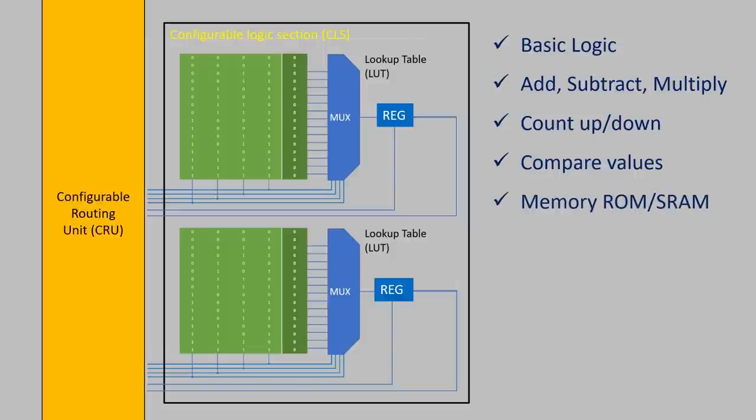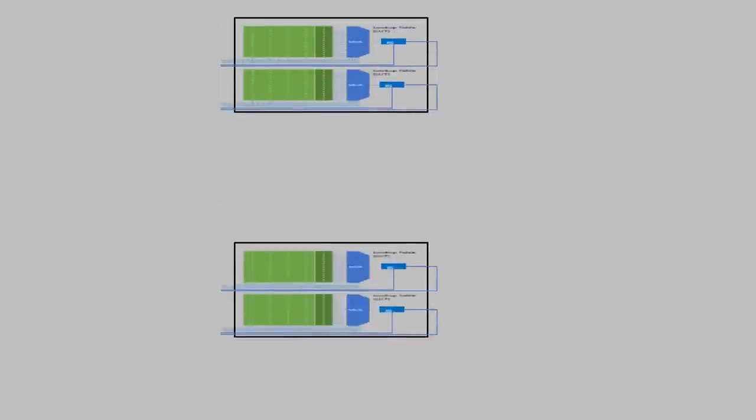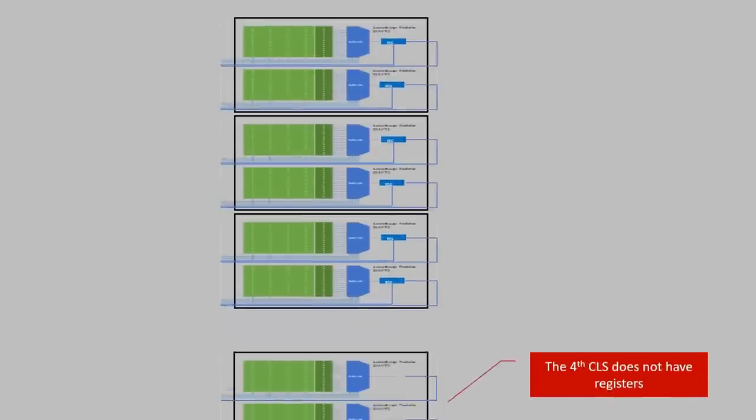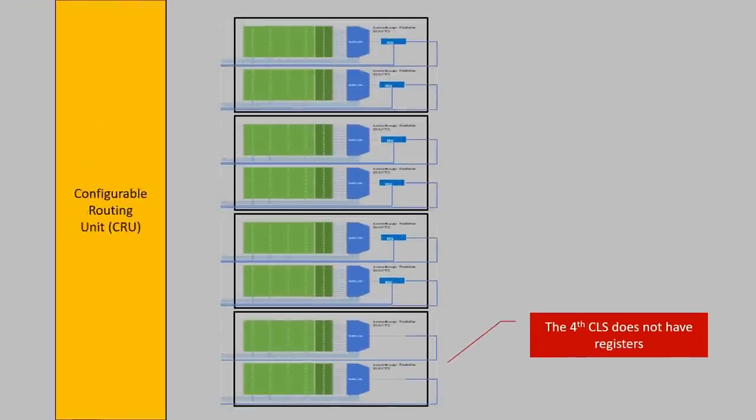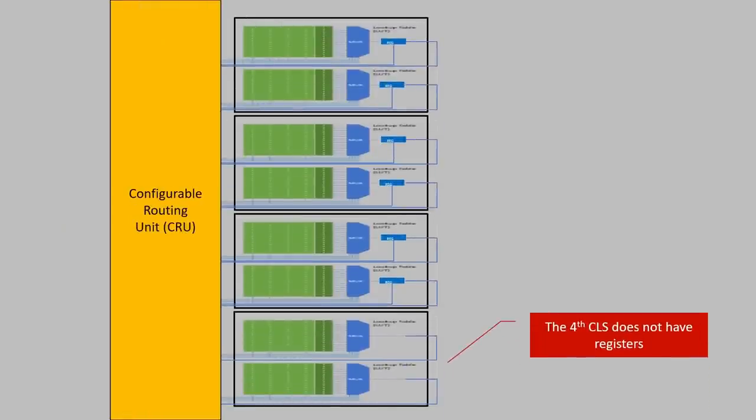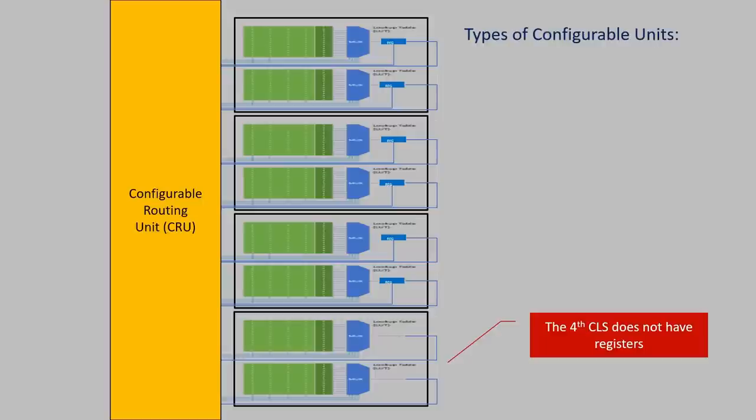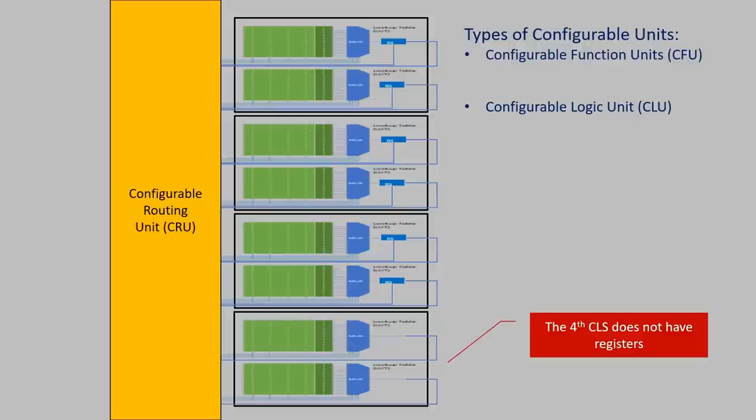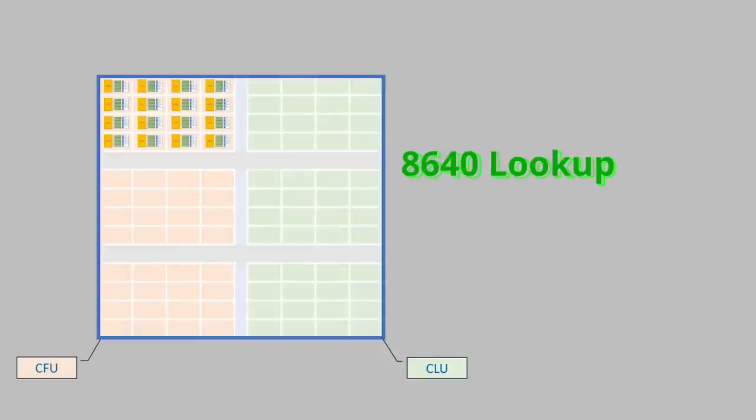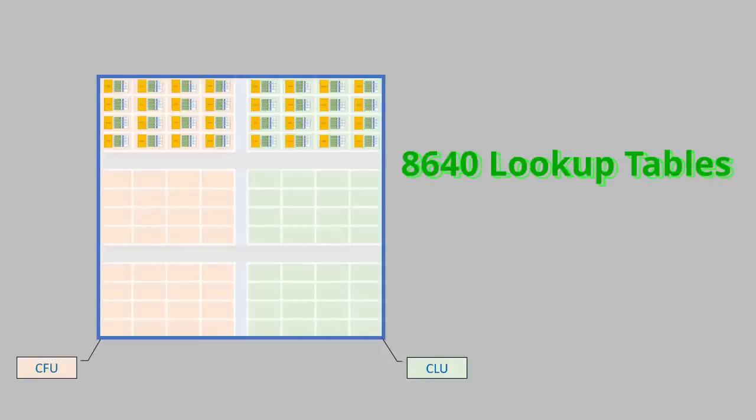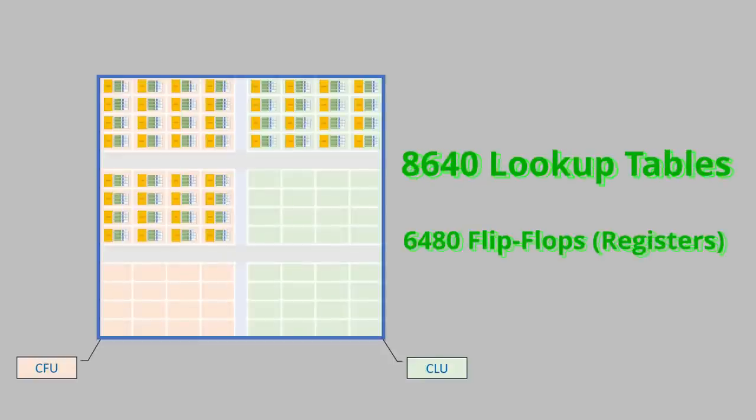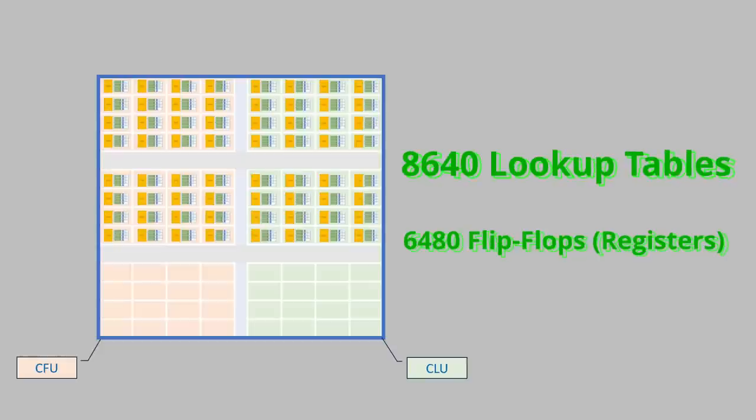The routing unit interconnects the inputs and outputs of the lookup tables. Four configurable sections or eight LUTs together form a configurable unit. There are two types, CFUs and CLUs. The difference is in the memory capabilities. While both can perform logic and arithmetic operations, CFUs can function as both read-only memory and random access memory. CLUs are limited to serving as ROM only. Our FPGA has exactly 8640 LUTs and 6480 flip-flops organized in six arrays of CFUs and CLUs.